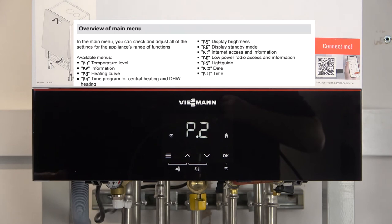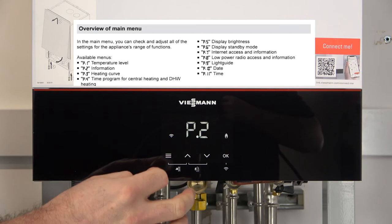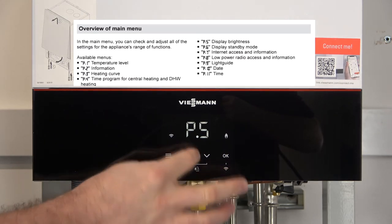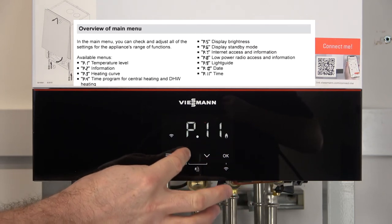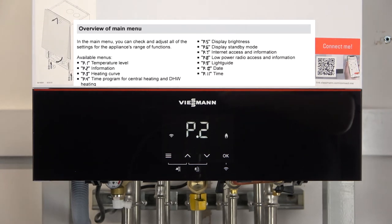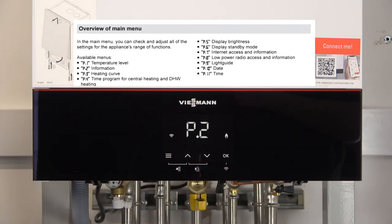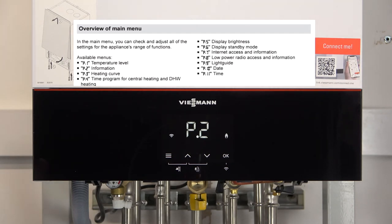For this example, when we went into the P-Menus, P-2 appeared straight away meaning that P-1 is not available. To toggle through the P's we just press the up or down arrows, and we can see there's no P-1. P-1 is actually our temperature level, so if we were using the internal timer inside the display to control the boiler, P-1 would then become active. In this scenario, I've actually got C-7 set to number 13, which is external demand, so P-1 will not become available.